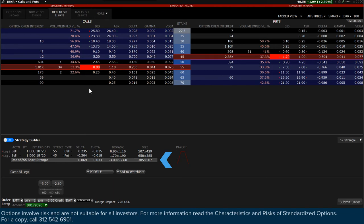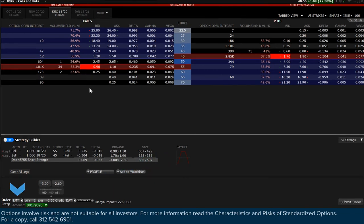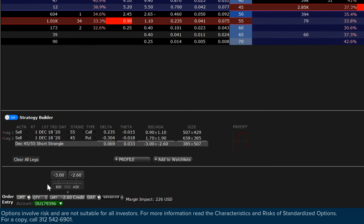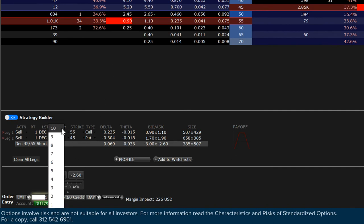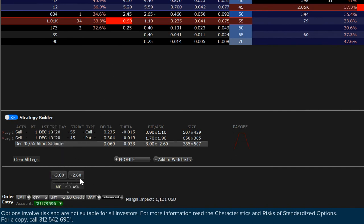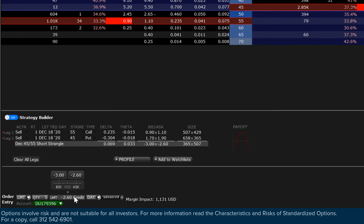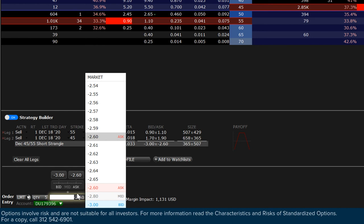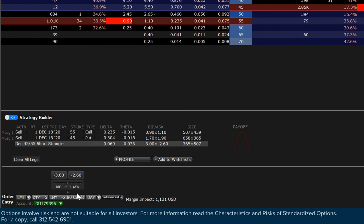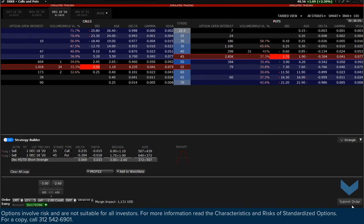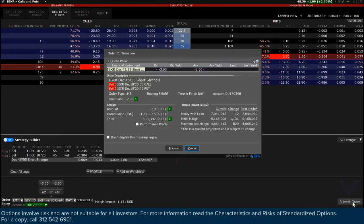Use the order entry panel at the bottom of the page to create your order. Define the quantity of strangle combinations to trade. Choose the right order type from the drop-down menu. If using a limit price, choose the value by clicking in the input field or simply typing in the value. Select from the time-in-force drop-down whether this is a day or good-till-cancelled order. Your order is ready to review. Click the submit button to generate an order confirmation. When you have reviewed the details, click transmit.